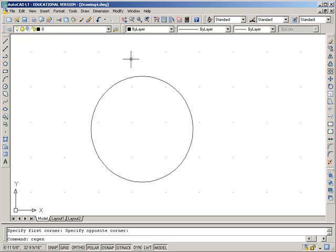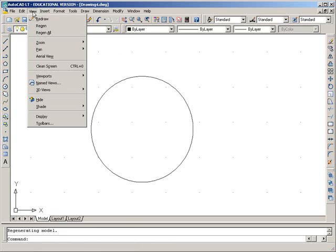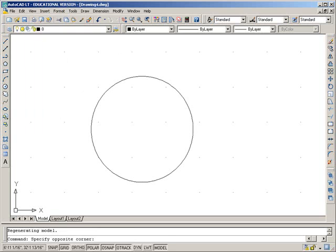You can also go through the view menu, and I'm just going to enter to make that command happen, or through here, regen.